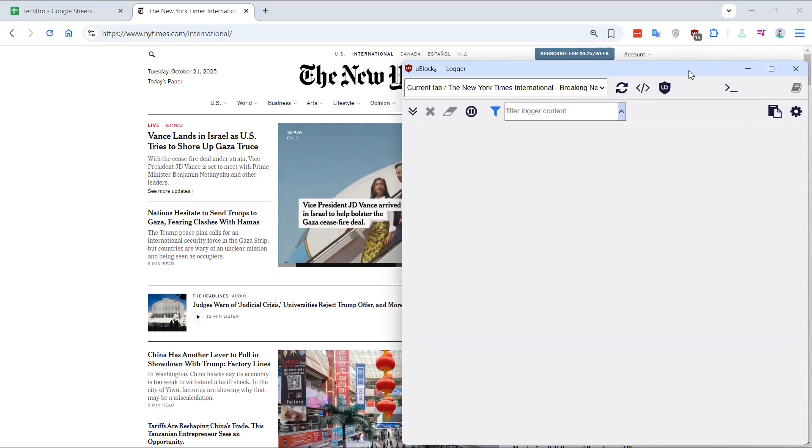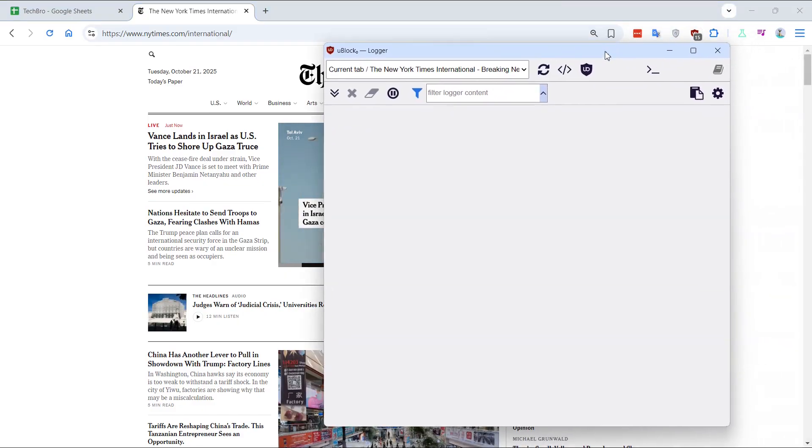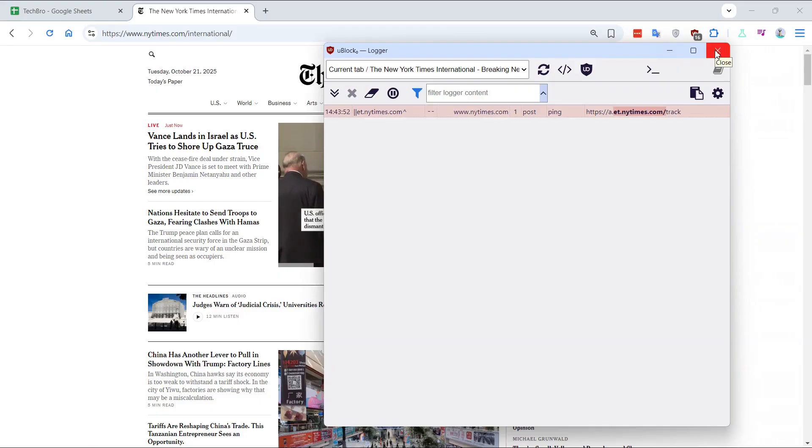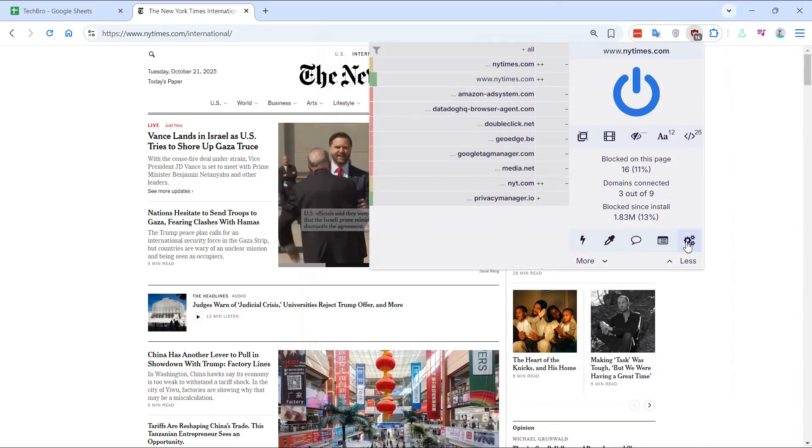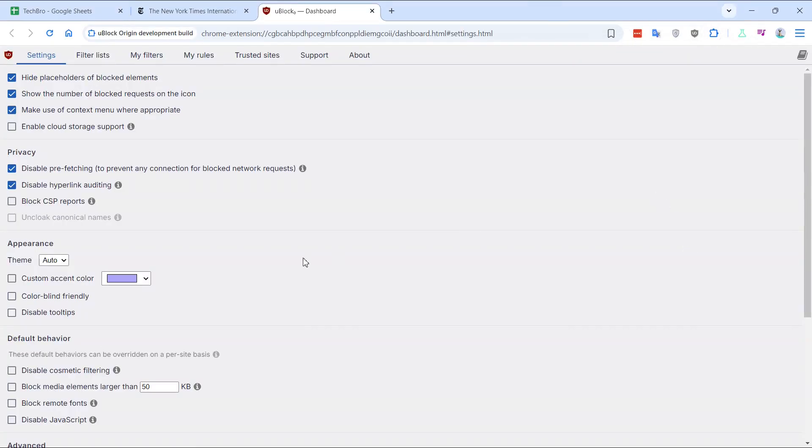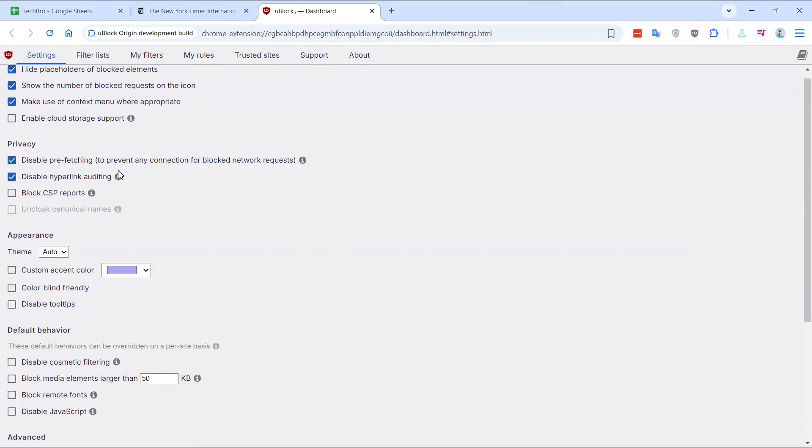First up, we have uBlock Origin. It's a free, open-source browser extension compatible with Firefox, Chrome, Edge, and Opera.